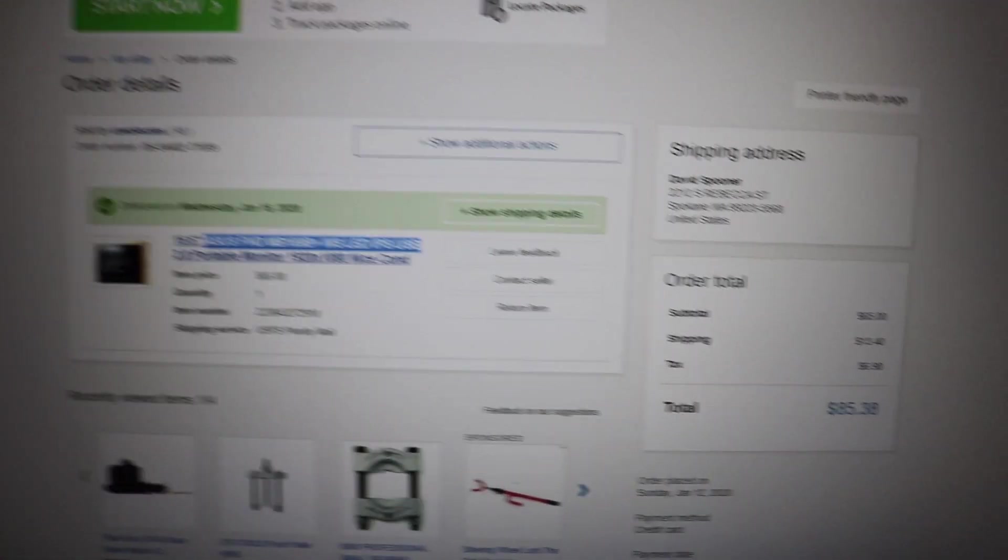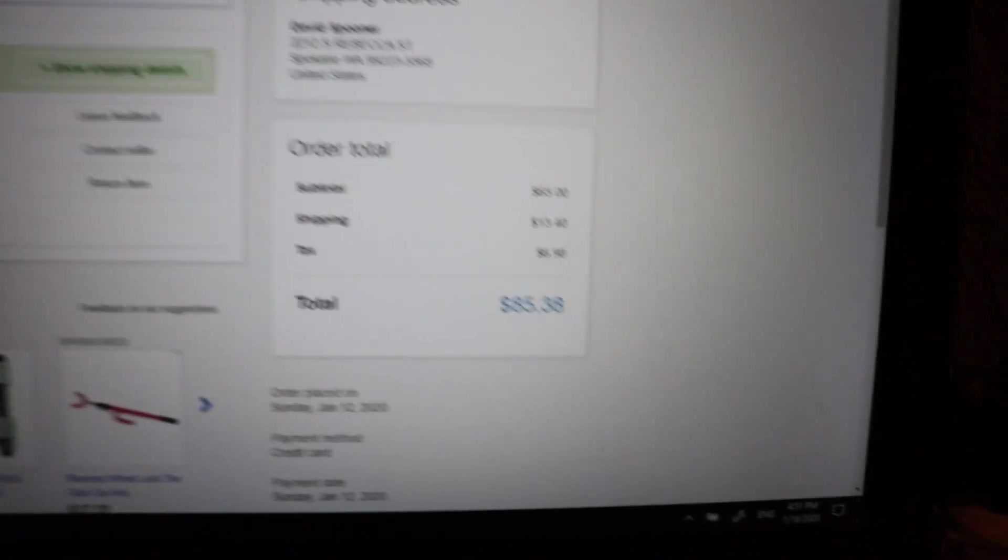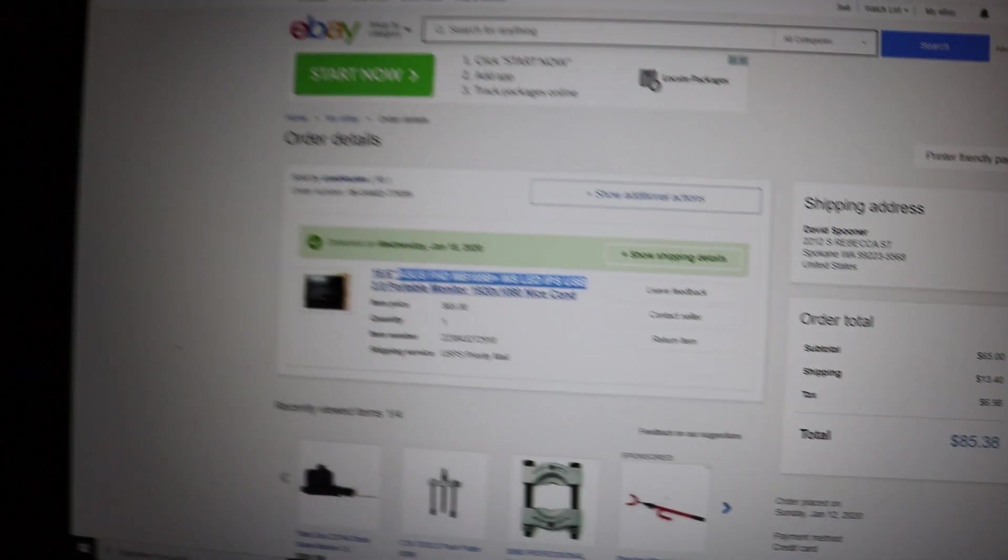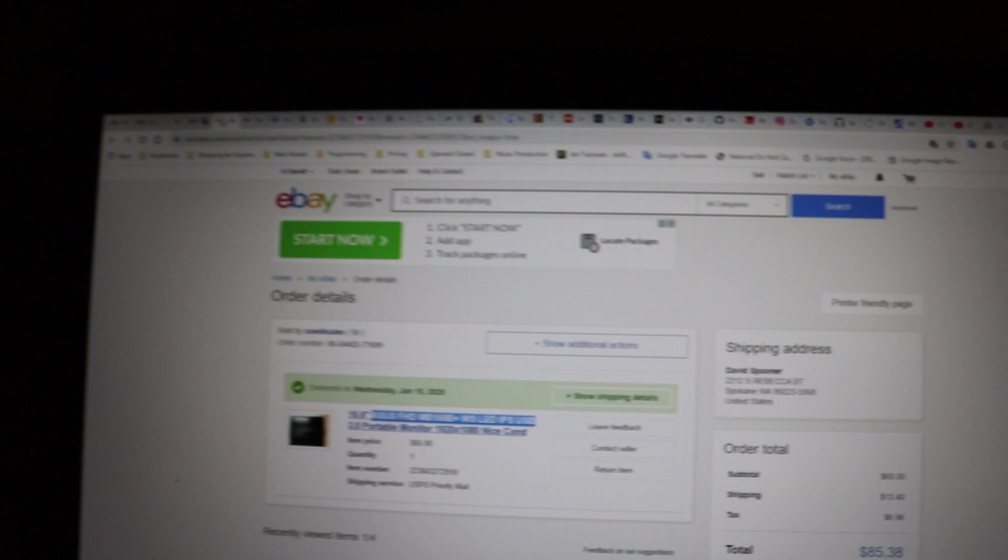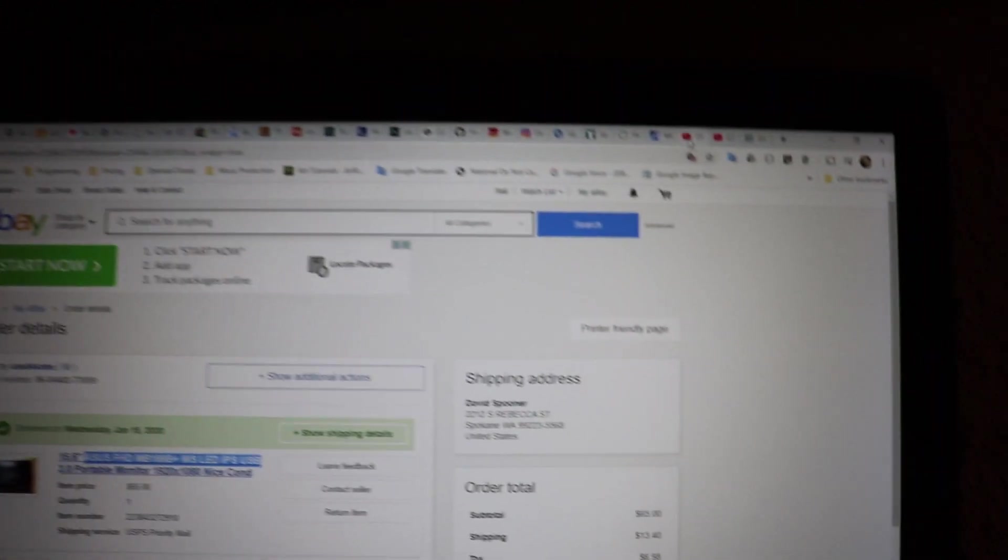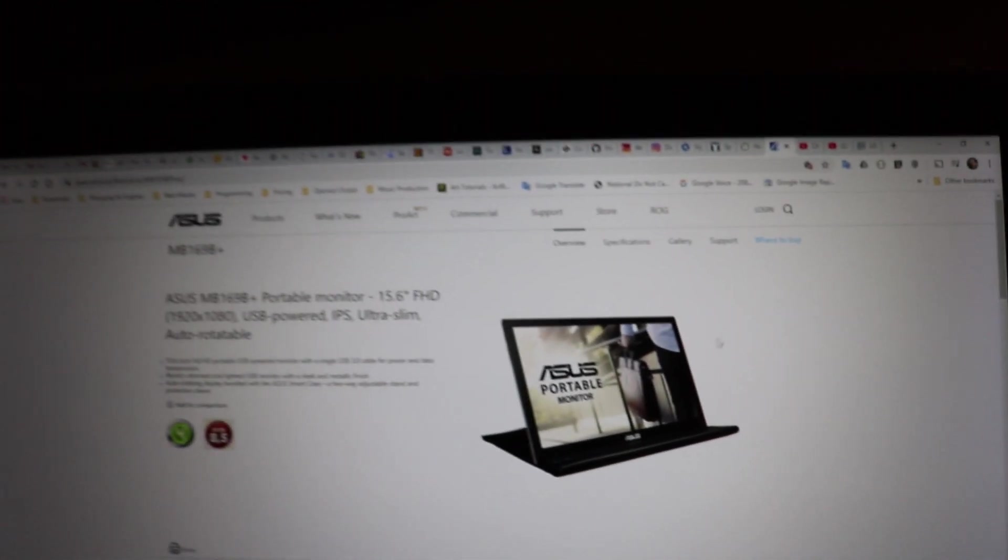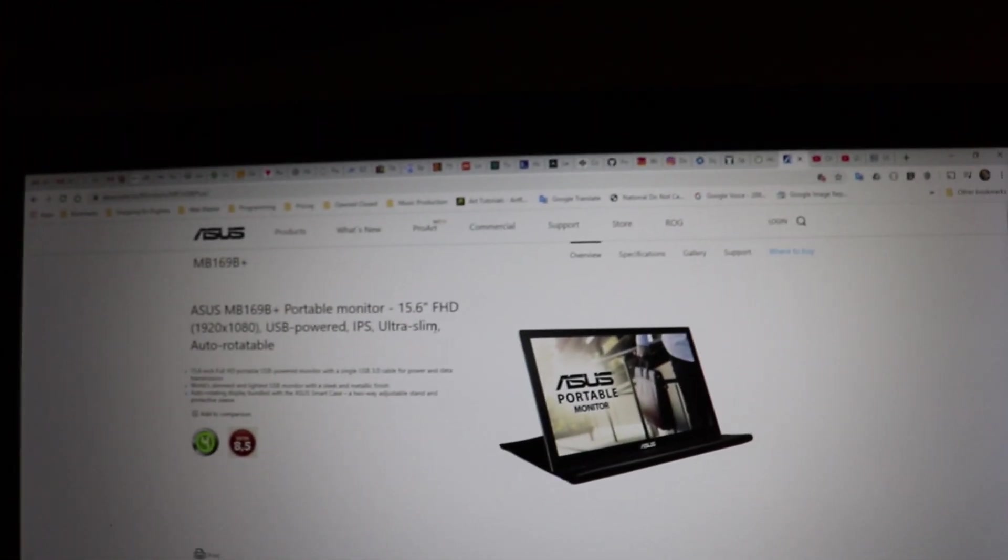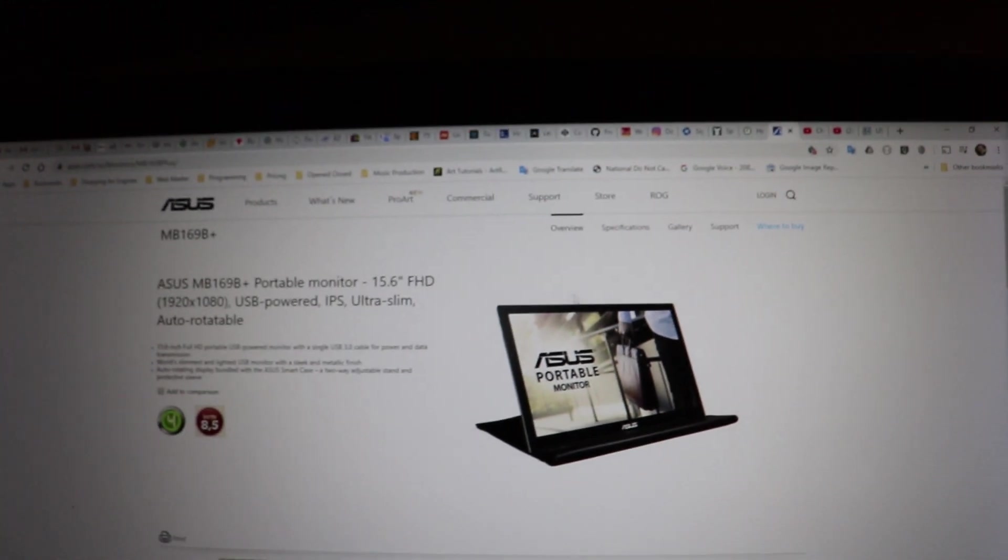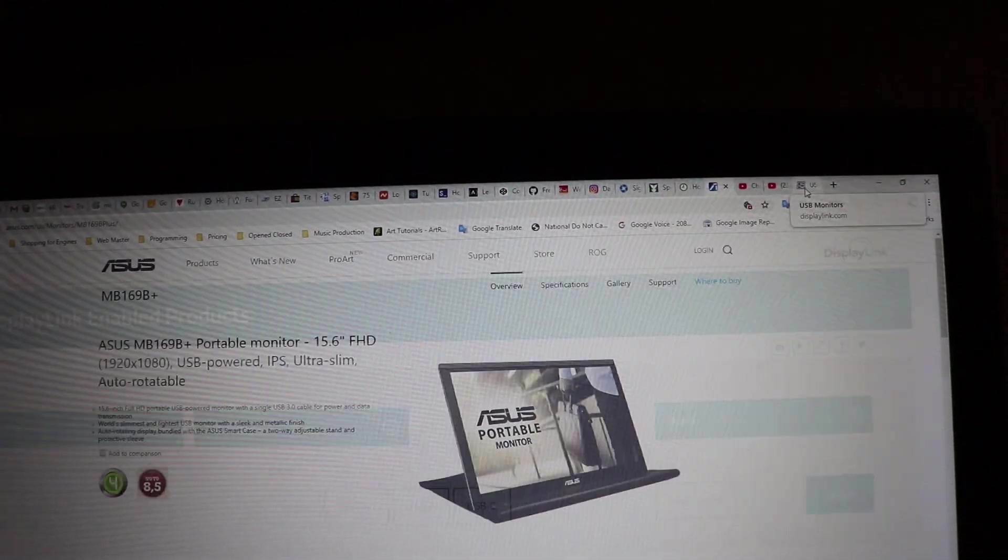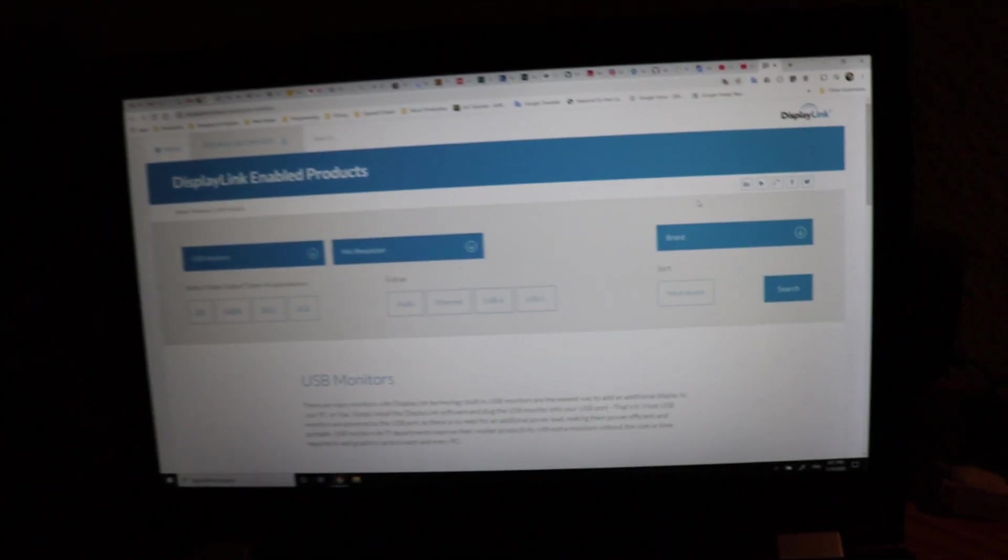Yeah, I paid like a total of $85 with shipping, used. So you can find them out there fairly inexpensive. This is the older model. There's newer models listed on their website here.